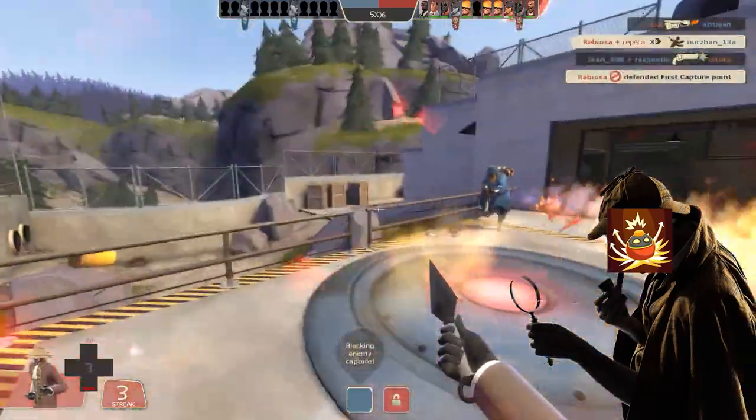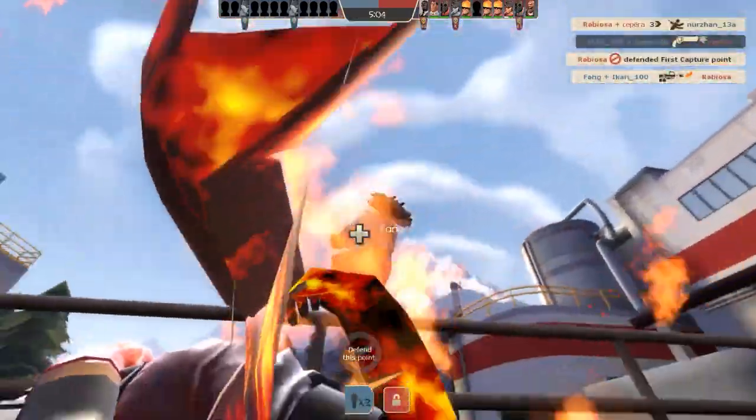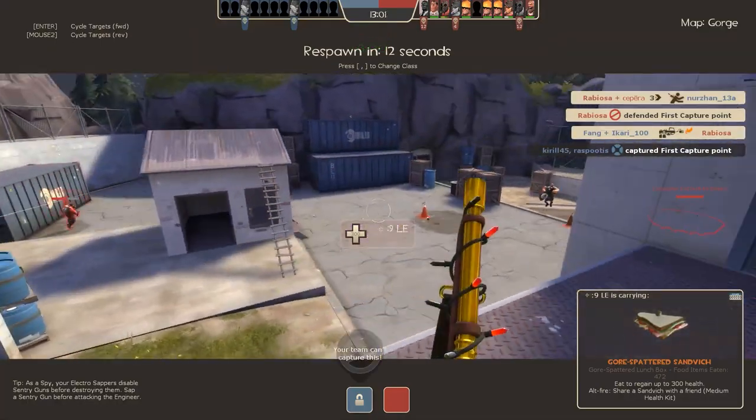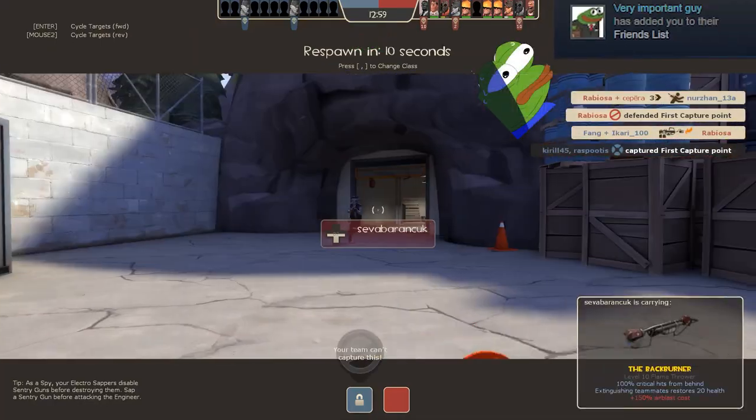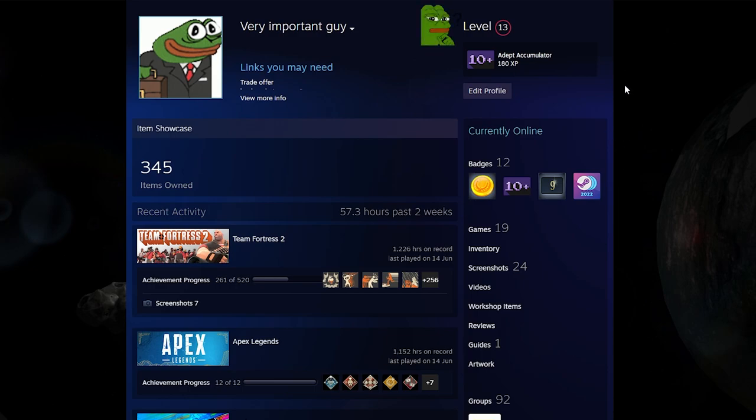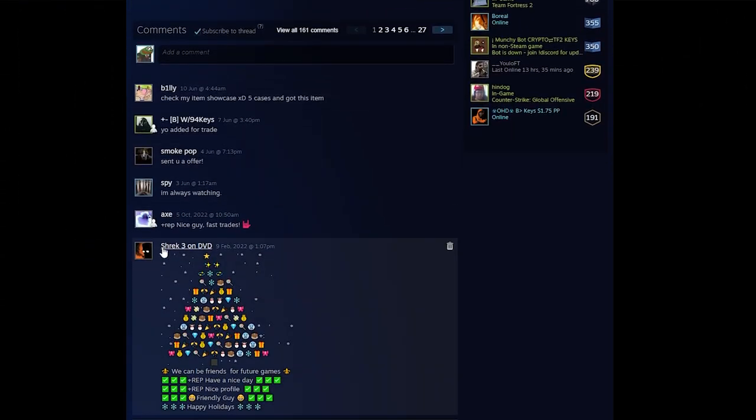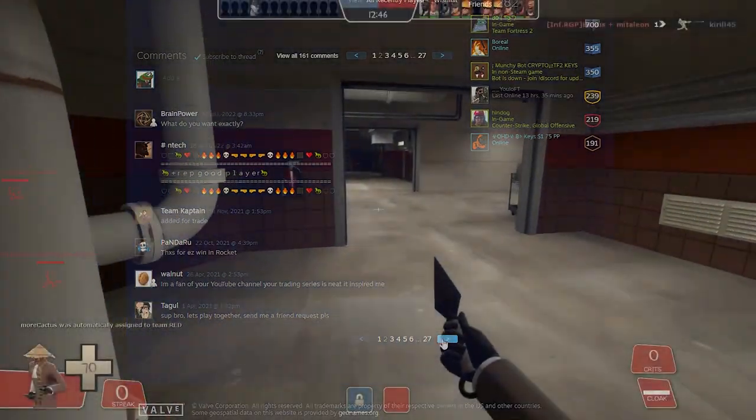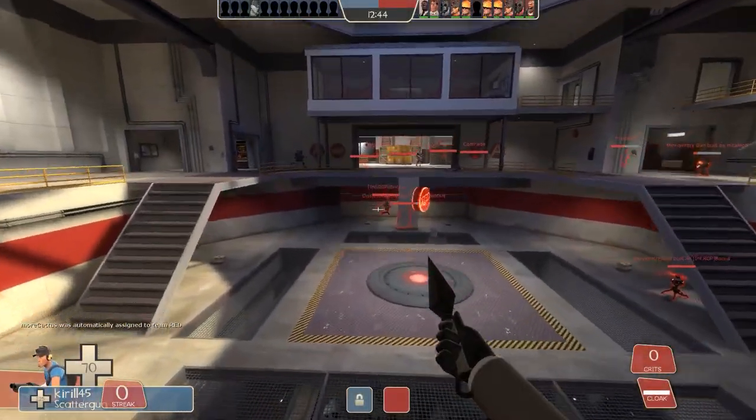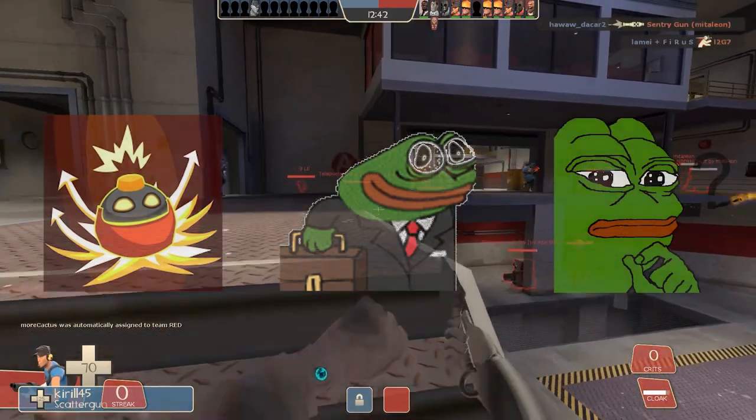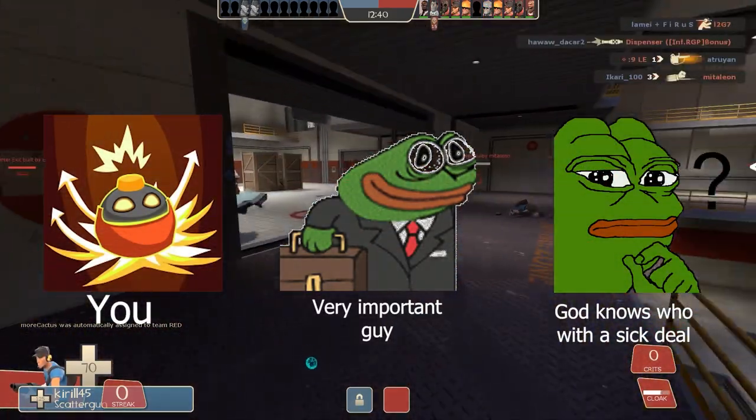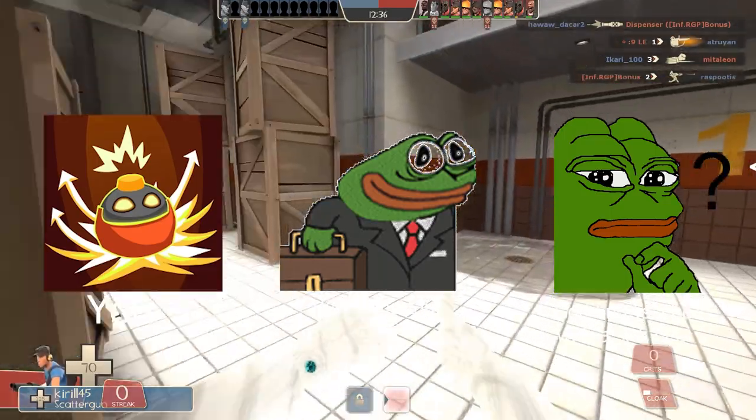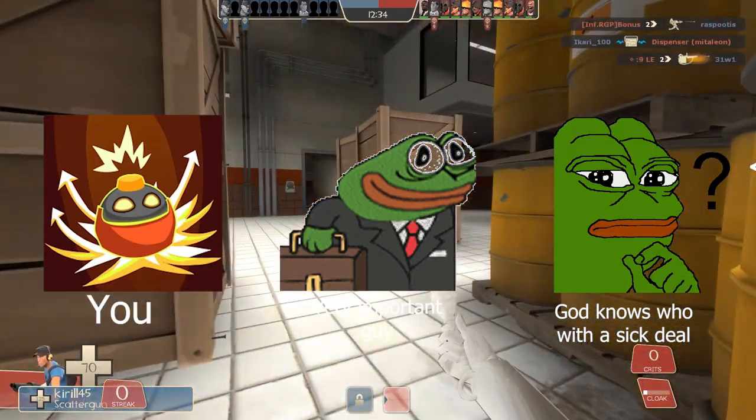Next, we have middleman scams. A friend request is gonna pop up in your Steam chat. You're gonna look into the guy's profile. He's gonna be like high Steam level with lots of fake reputation on his profile, maybe even impersonating a YouTuber. He's gonna tell you that he found a really good deal but he can't take it and wants you to take it. He's gonna be the middleman between you and the guy who has that deal.